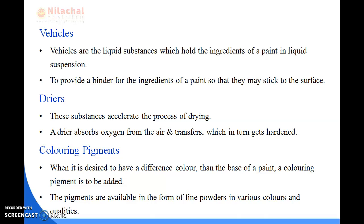Next are colouring pigments. Colouring pigments are added to give varieties of colours to the paint for a better look or better appearance. When a different colour is desired, a colouring pigment is added to the base of a paint. These colouring pigments are fine powders, available in a variety of colours, and are of good quality.